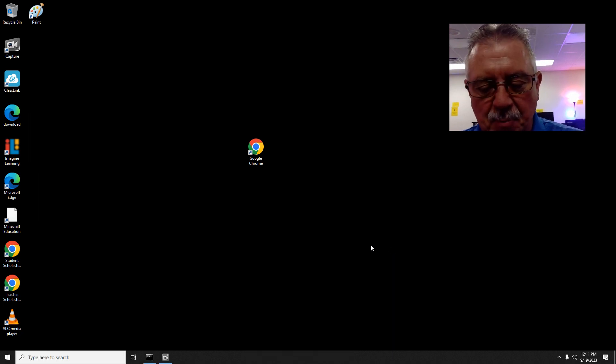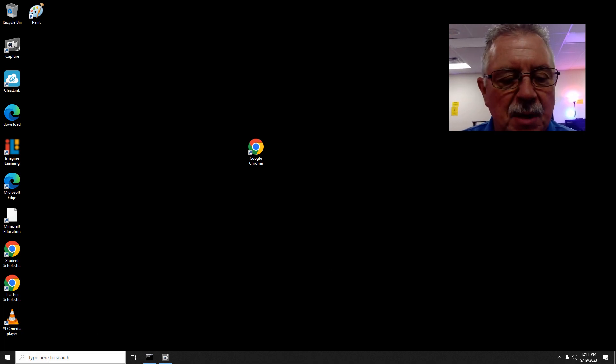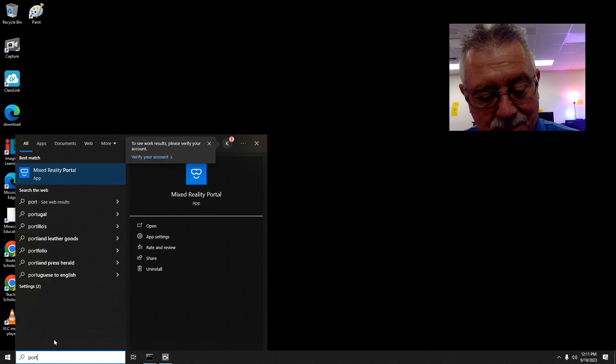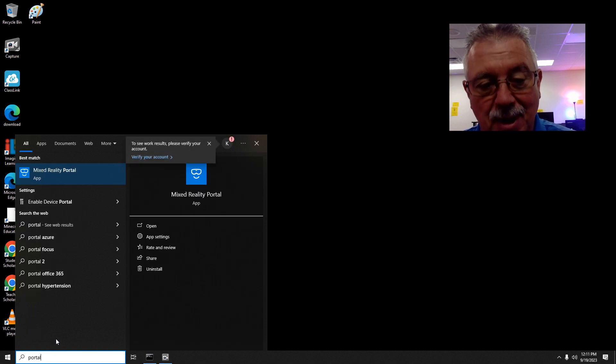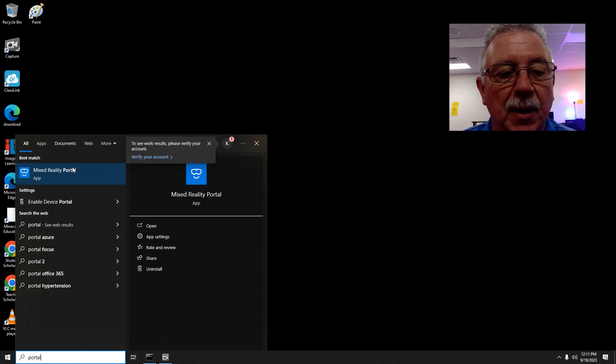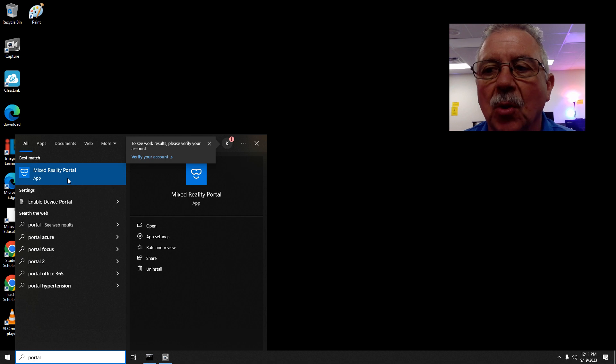Then just type in 'portal' (P-O-R-T-A-L). When you type it in, it's not going to show on my screen, but it will show up on yours. It will say Company Portal.